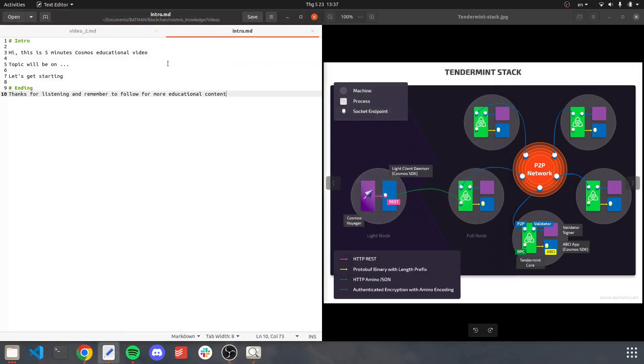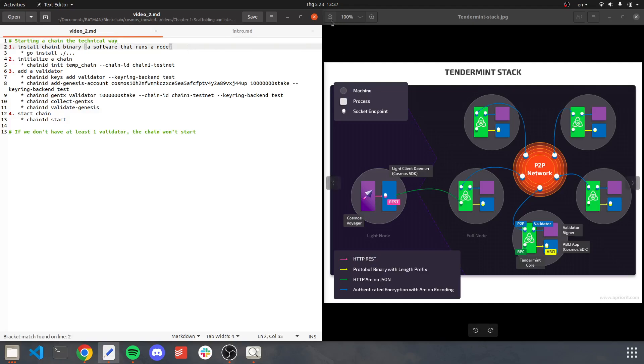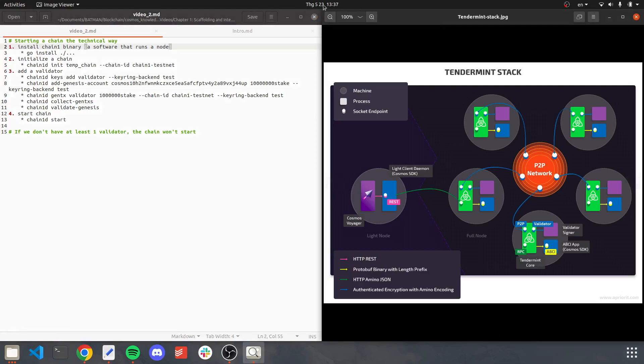Hi, this is 5 Minutes Cosmos educational video. The topic will be on starting a chain the technical way. The first thing you have to do is to install chain1 binary. It is like a software that runs a node. If you have a look here, a chain will consist of many nodes connected to each other.